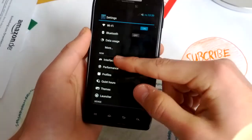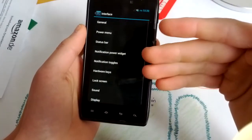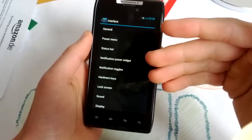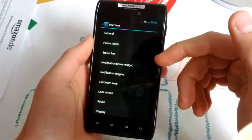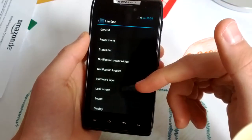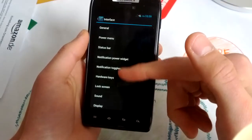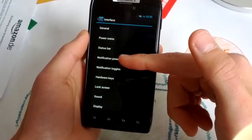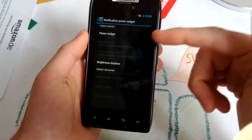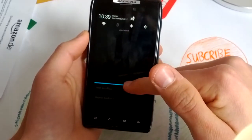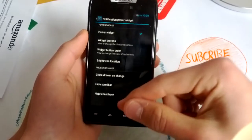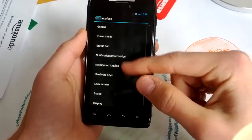And you get these nice codename Android interface settings here. For example, the power widget. Really nice to have in the status bar.